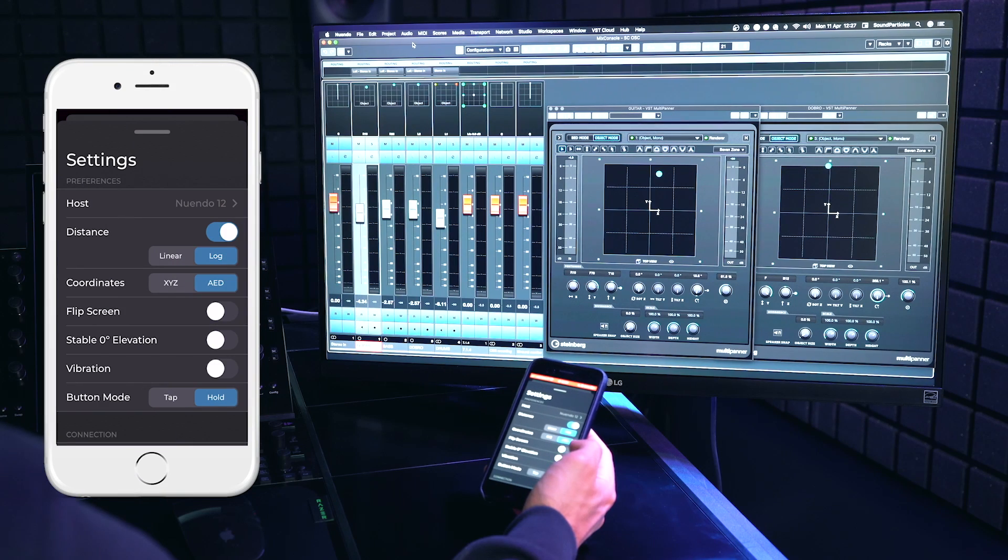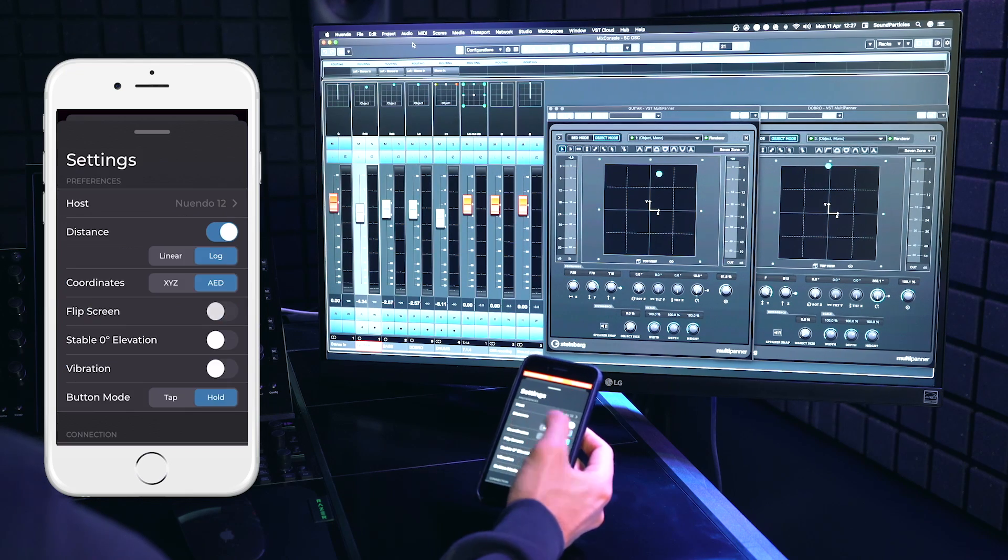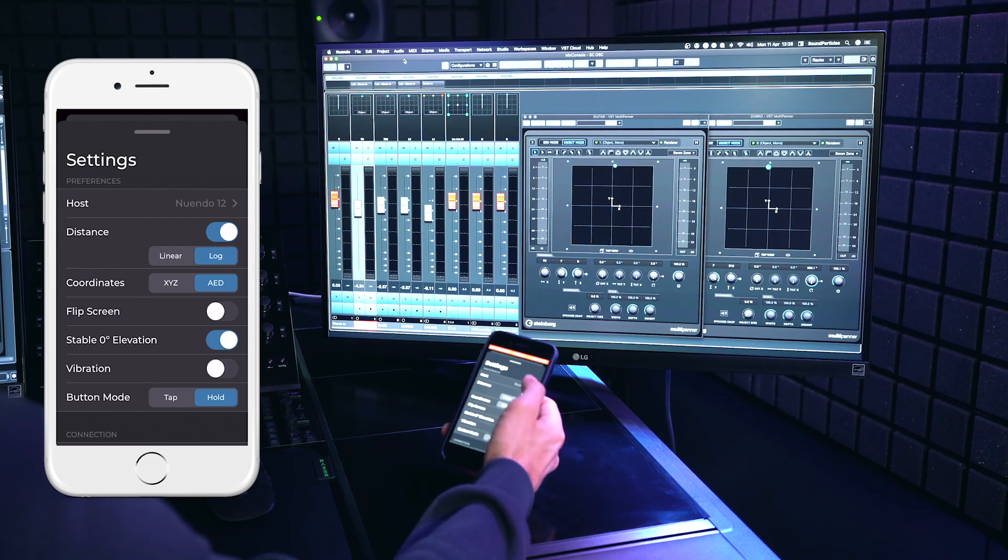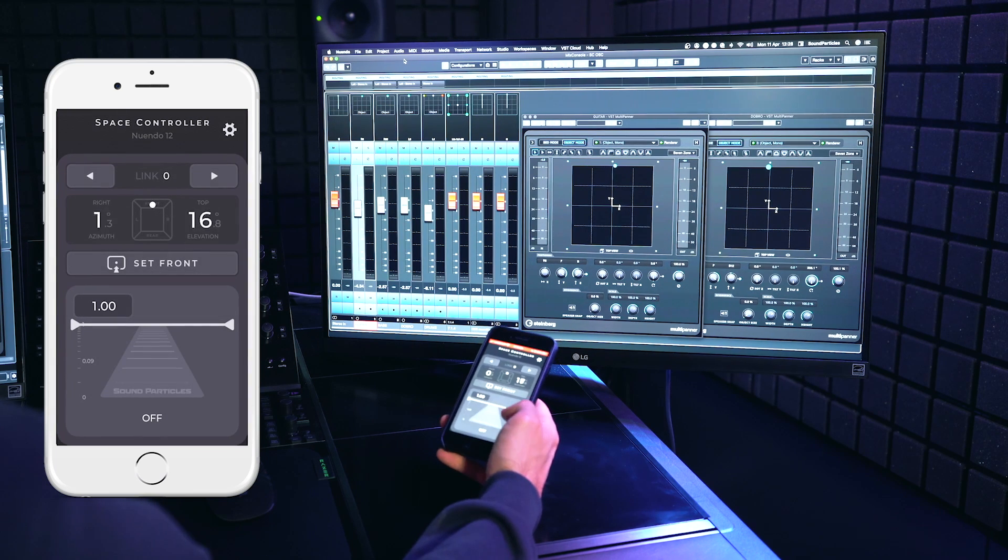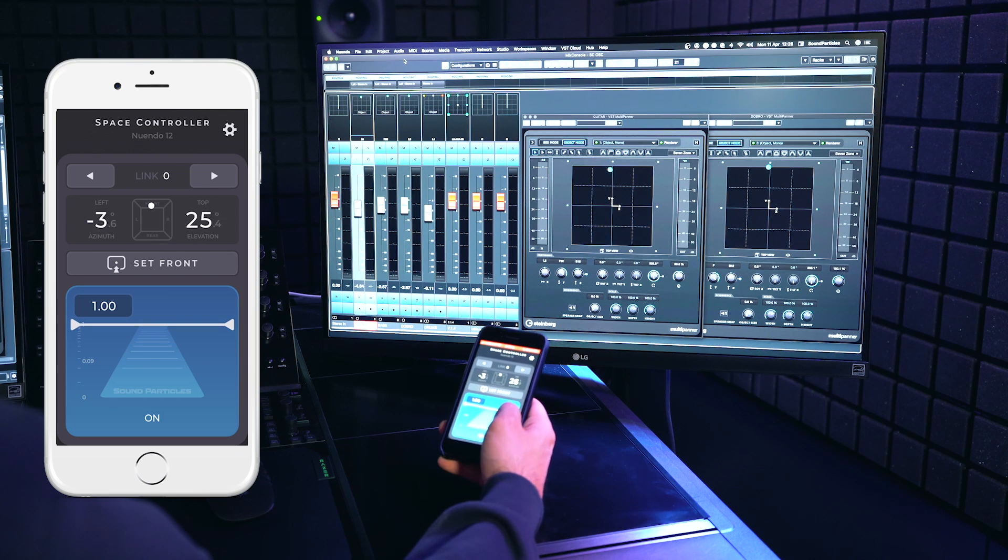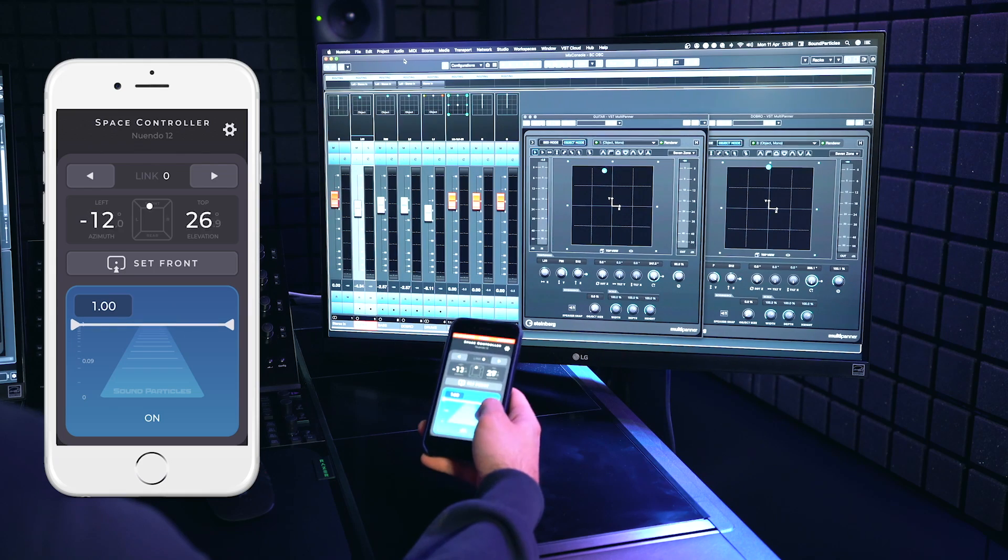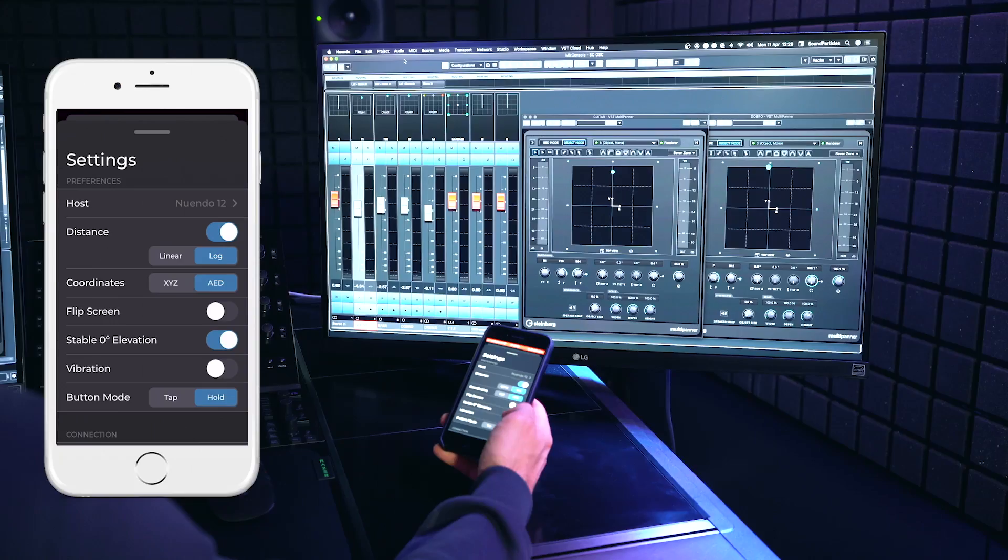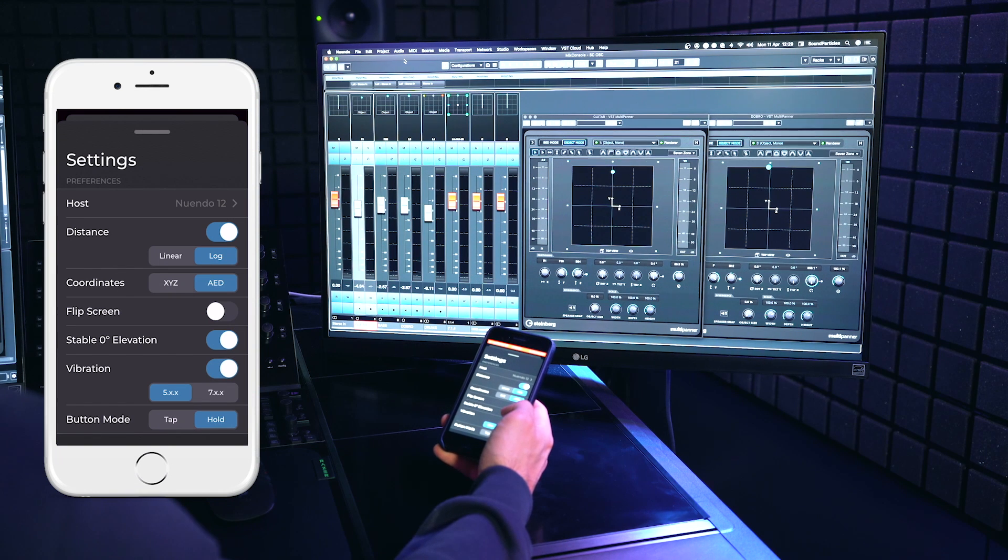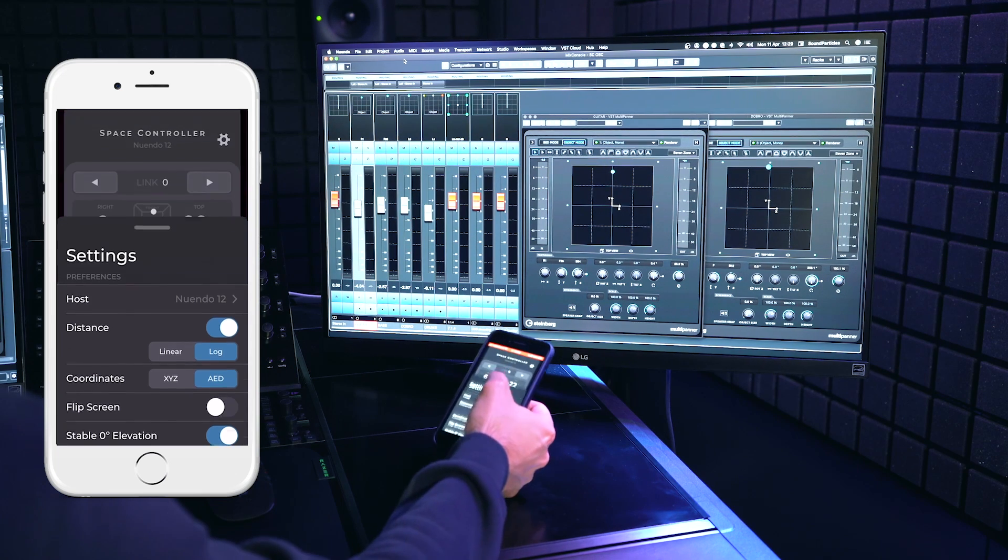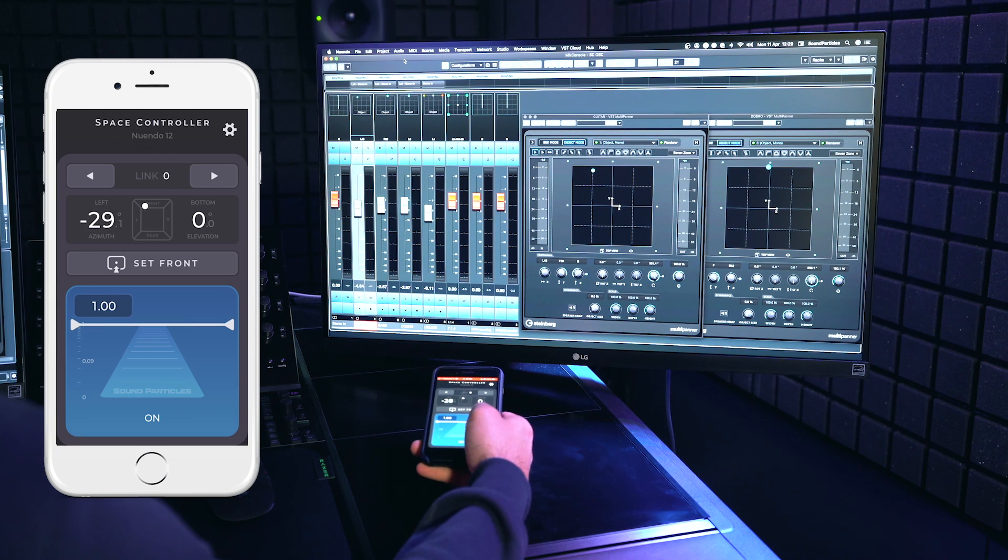You can activate the Flip Screen option in case you want to use a laser connected to the phone. Next, we have stable zero degrees elevation for steadier control over the vertical angle. Essentially, any changes between minus 25 and 25 degrees will keep the elevation of the sound source at zero degrees of elevation. Then you have the vibration option, where you can enable vibration feedback when the phone points towards the speaker position of a 5.1 or 7.1 layout.